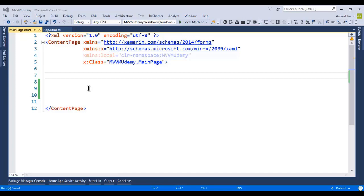There are three common modes of data binding in Xamarin.Forms: one-way, two-way, and one-way-to-source. In one-way mode, when we change the source the target also changes, but changing the target has no effect on the source. In two-way mode, changing either one affects both — source changes target and target changes source. In one-way-to-source mode, target changes source but source doesn't change target.